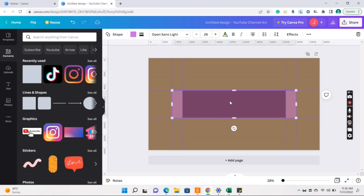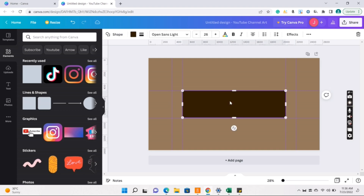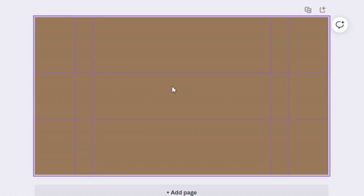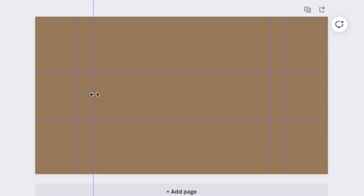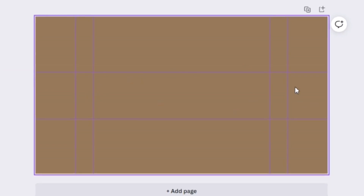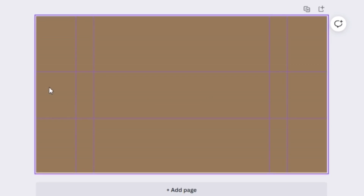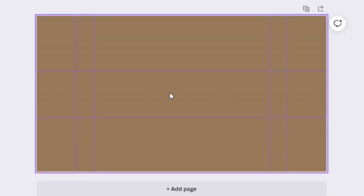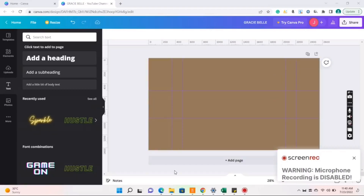There. So ngayon pwede na natin siyang i-delete. So we have our lines na. So ngayon, kita nyo yung nasa gitna — siya lang yung makikita sa tablet, sa phone. Pero kung sa PC or sa laptop, kita yan lahat.